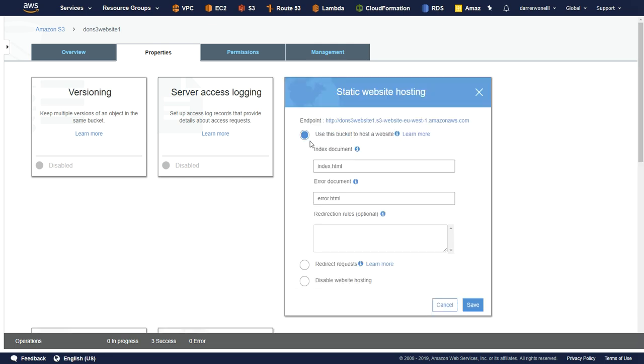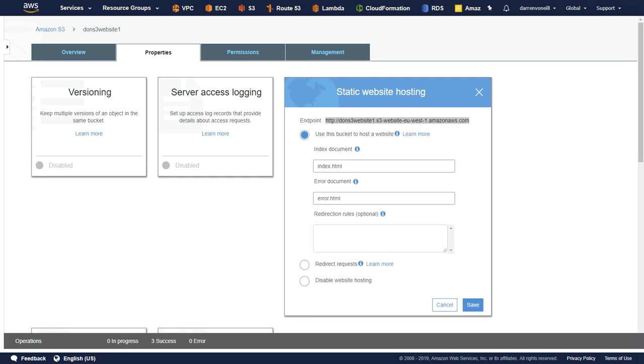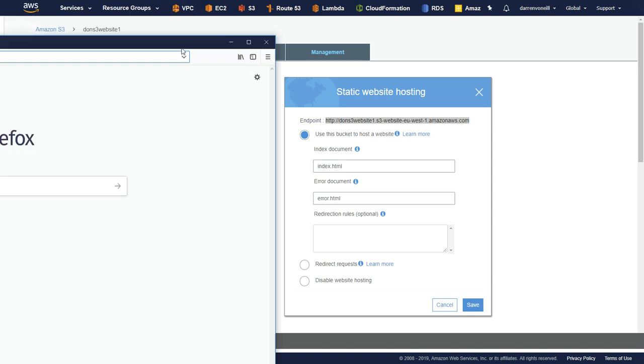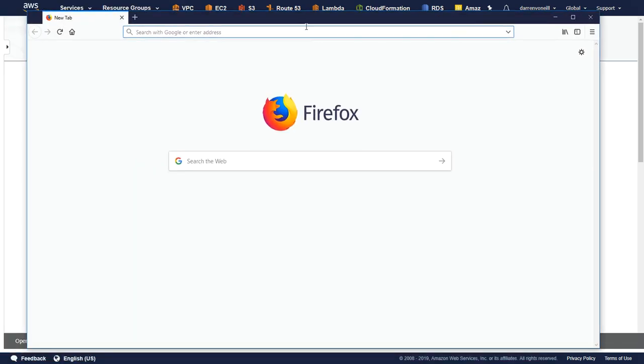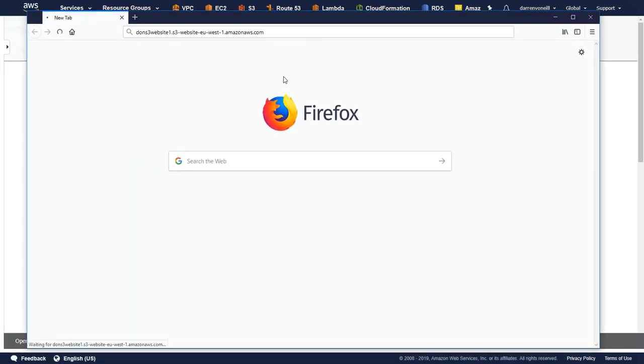Let me just click on our static website hosting. And what I'm going to do is I'm just going to copy this endpoint here. So let me just copy this. Okay, and let me just drag across a Firefox window that I have here so you guys can see. And I'm just going to paste and go.